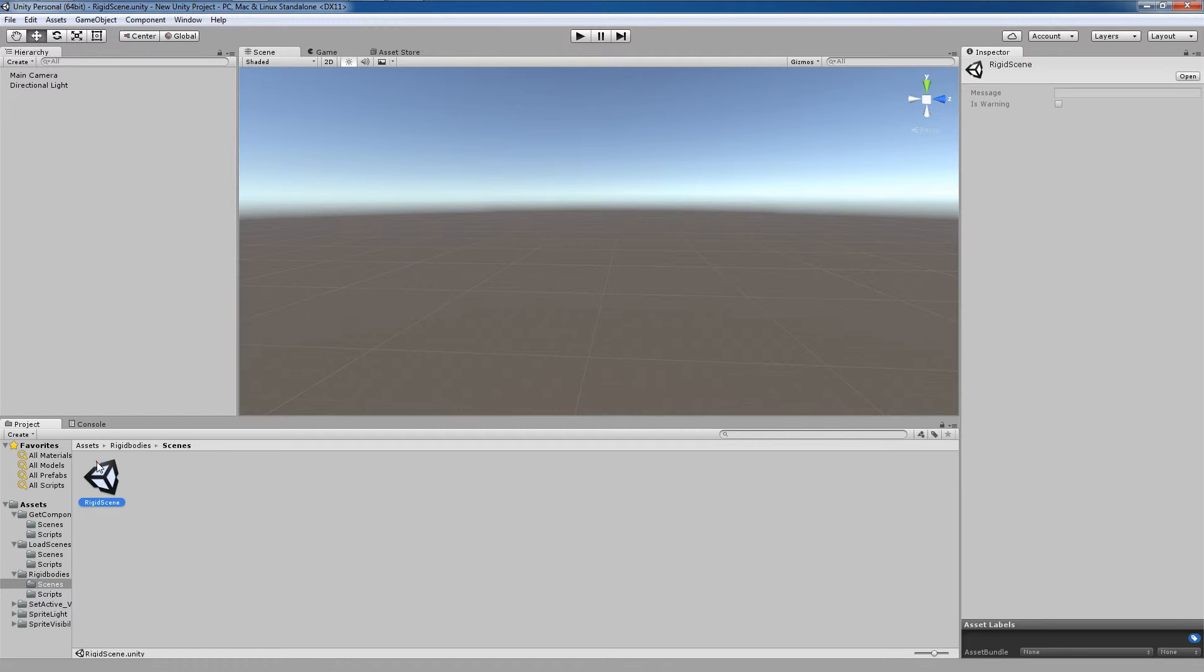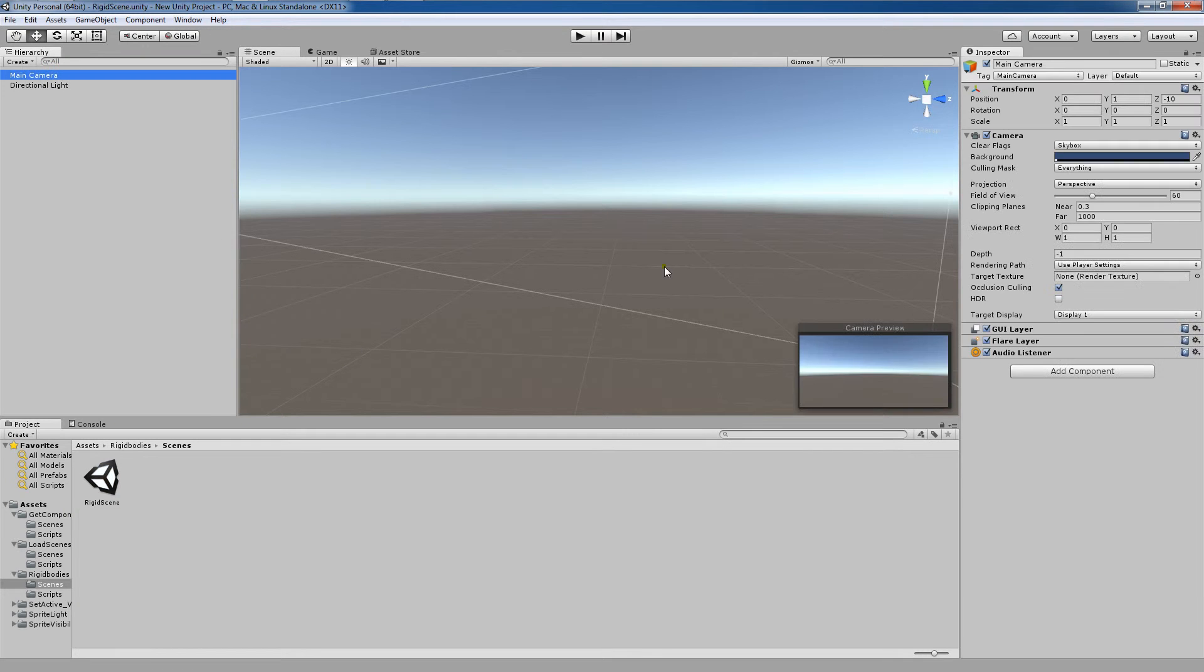Hi everyone, Rob here and I'm back with another Unity tutorial. Today we're going to be going over how to access rigid bodies within our game objects.